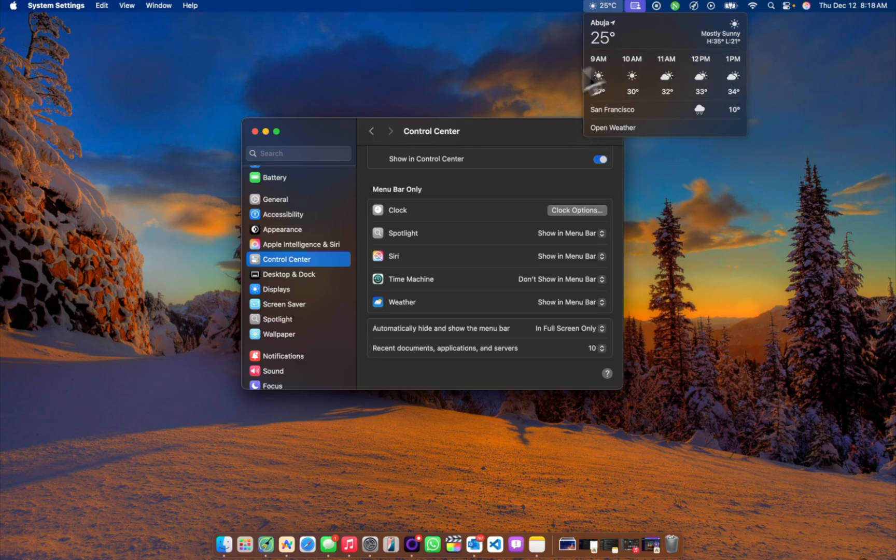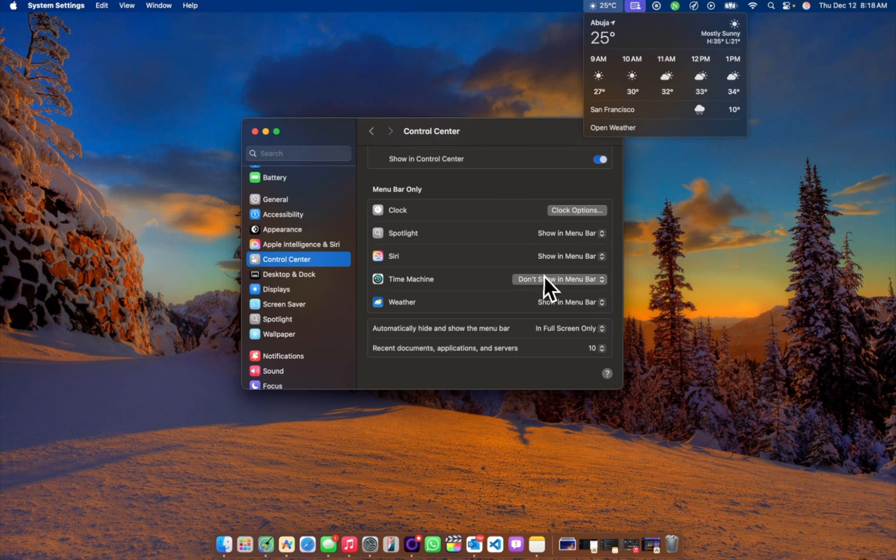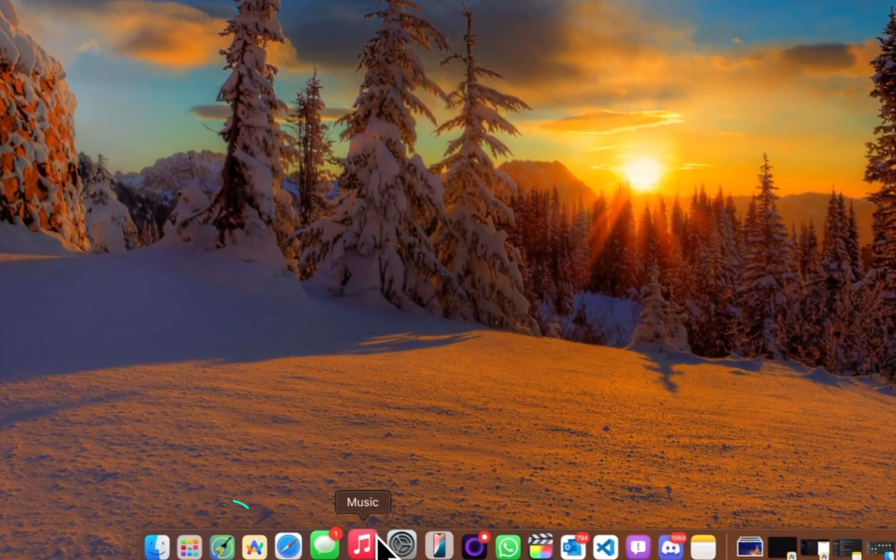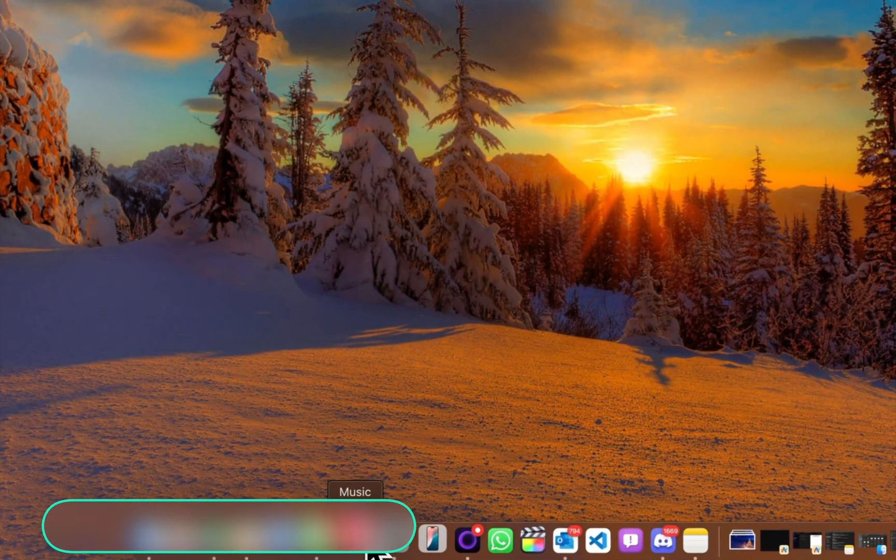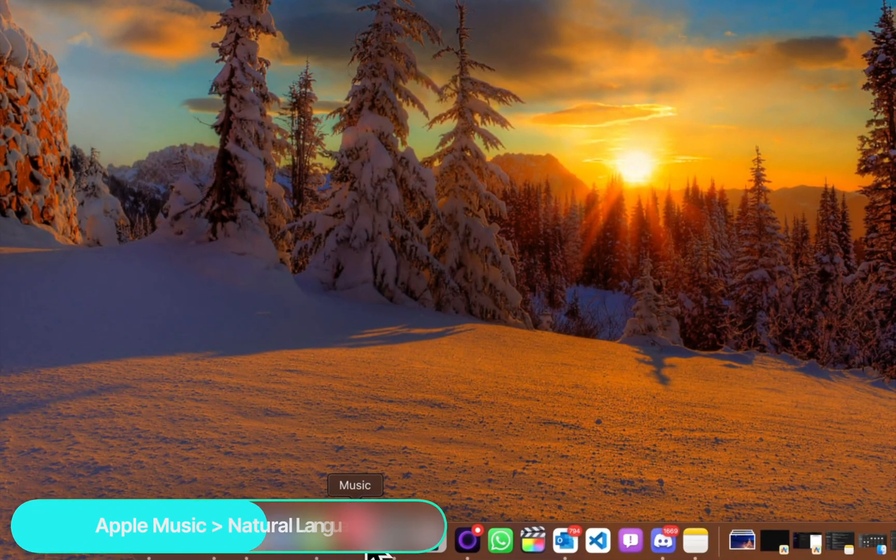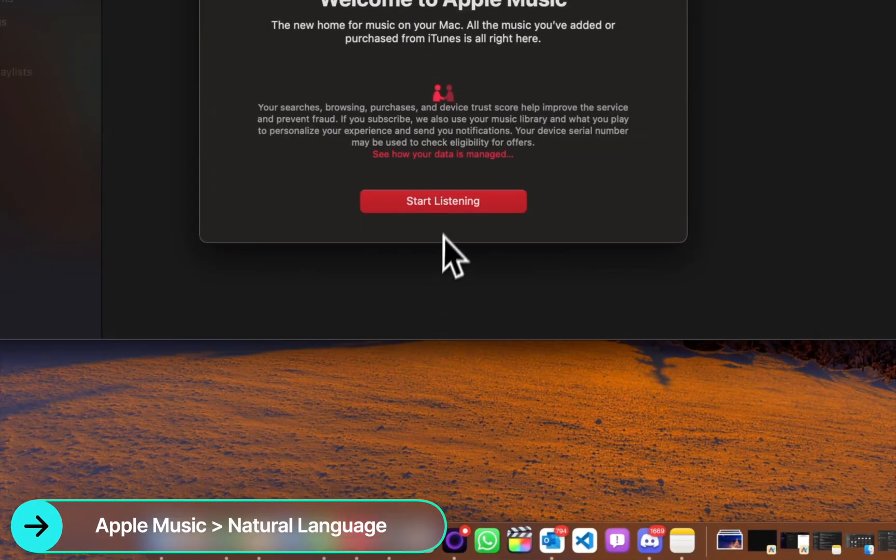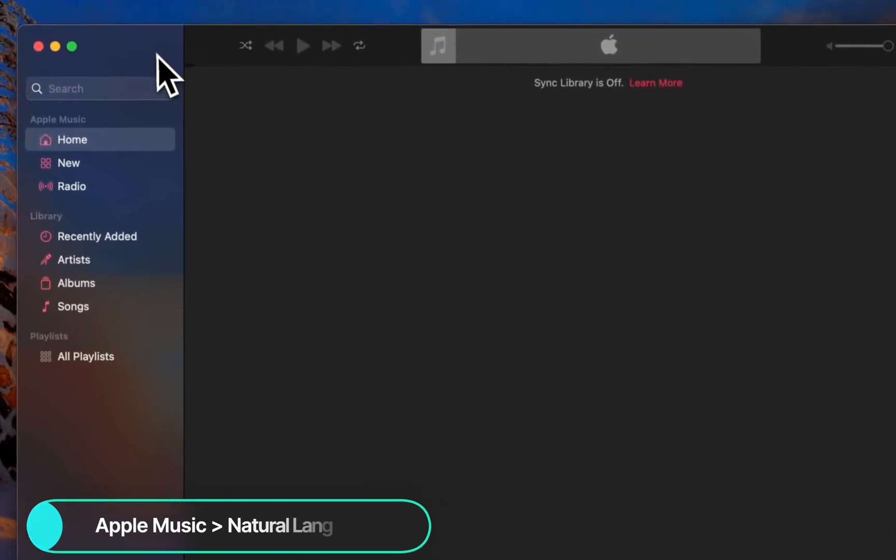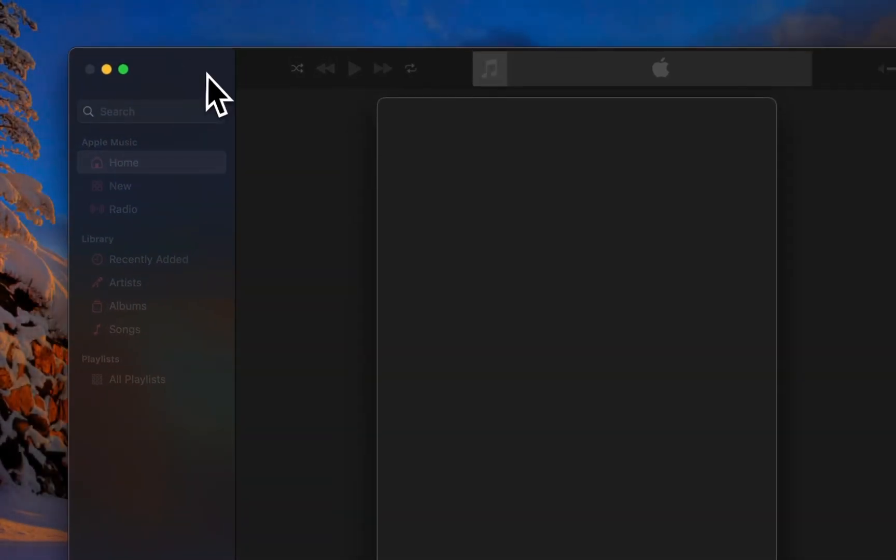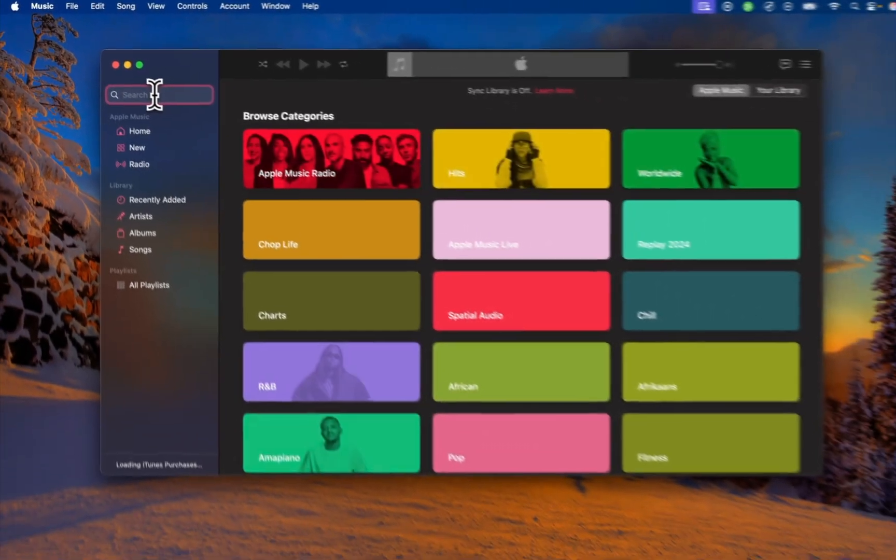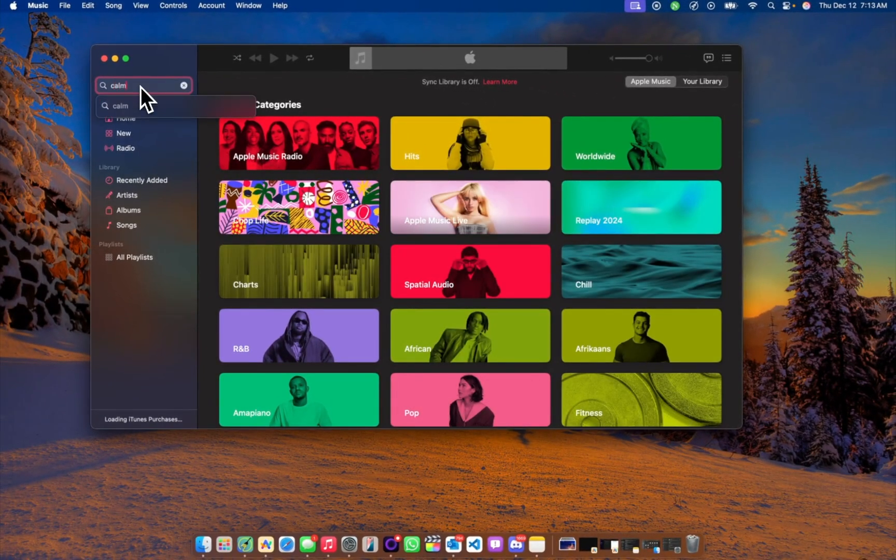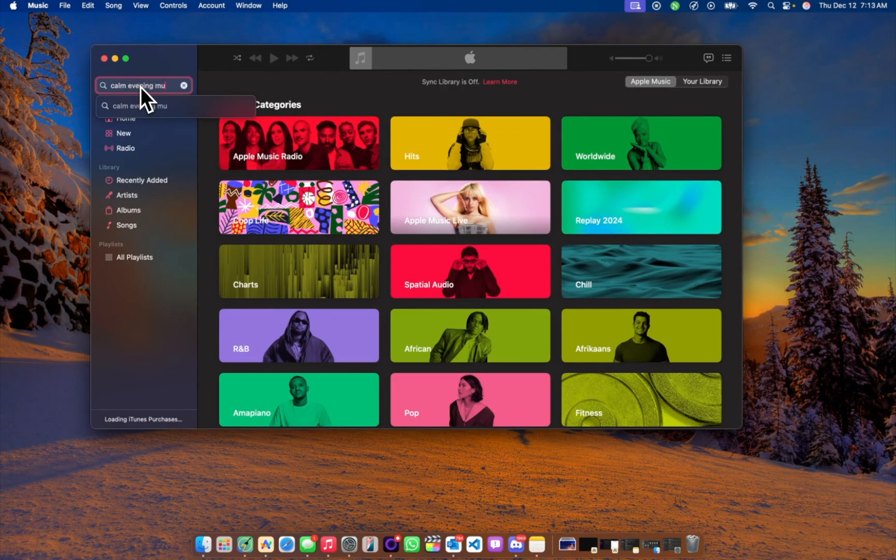For now at least we have functionality. It's extra space consumed but not really a big deal though. Another update is Apple Music. You can now search for music with natural language without having to be too specific. So let's be like, calm evening music.